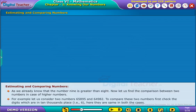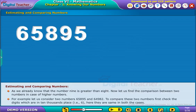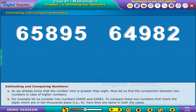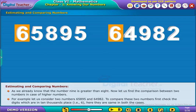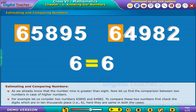For example, let us consider two numbers 65895 and 64982. To compare these two numbers, first check the digits which are in the 10,000's place, that is 6. Here, they are the same in both cases.